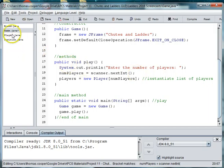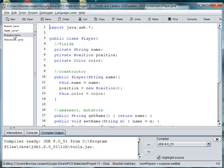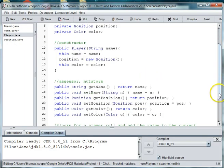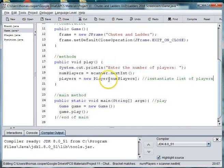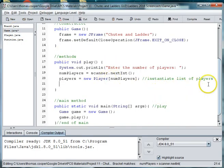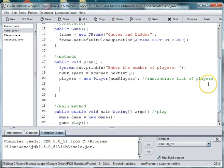And remember back here in our previous video we created the player class which has a name, a color, a position on the board. So let's go back to the game. And then what we're going to do is we're going to create the number of players and give them a specific color.